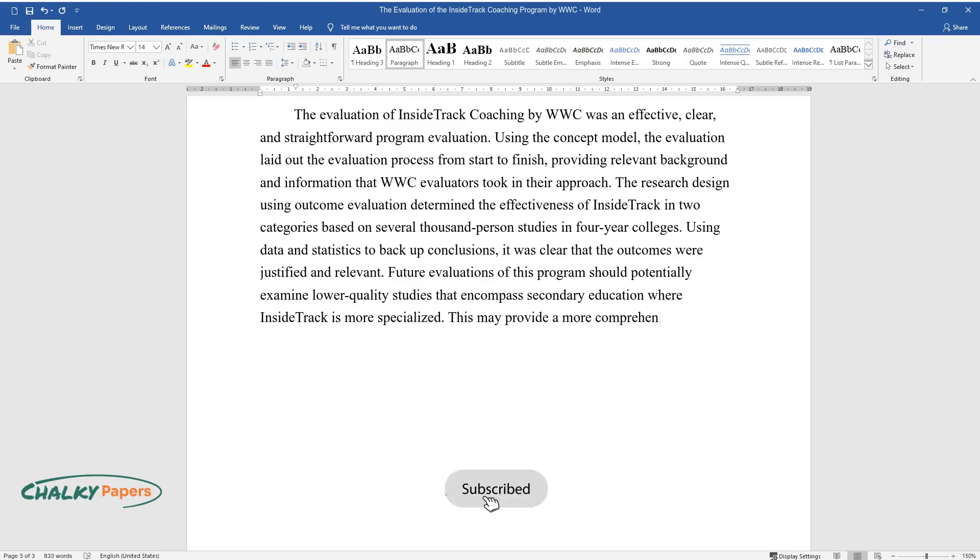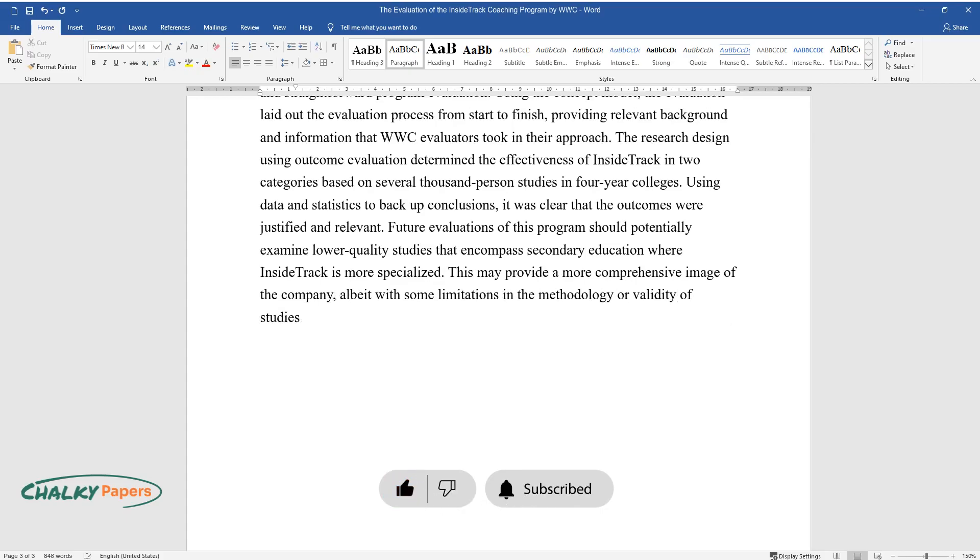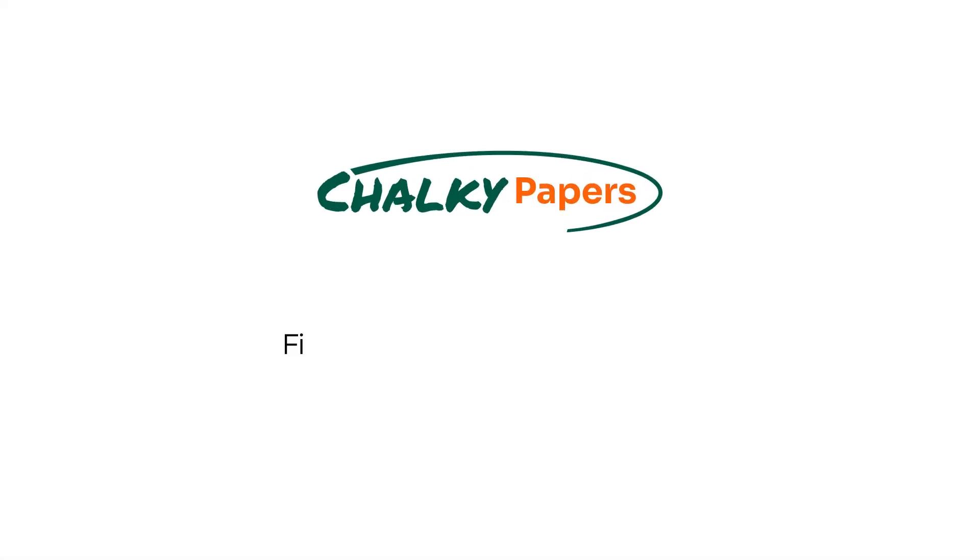Future evaluations of this program should potentially examine lower-quality studies that encompass secondary education wherein Inside Track is more specialized. This may provide a more comprehensive image of the company, albeit with some limitations in the methodology or validity of studies. Thank you.